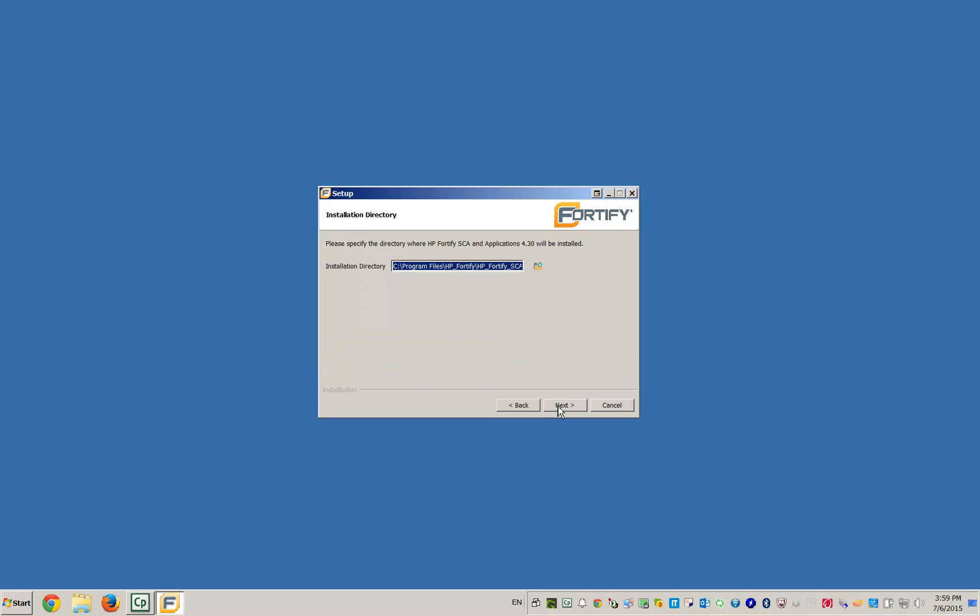You can change where the Fortify programs will be installed. We'll be using the default directory for this video.